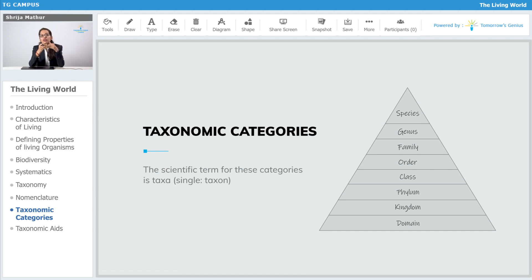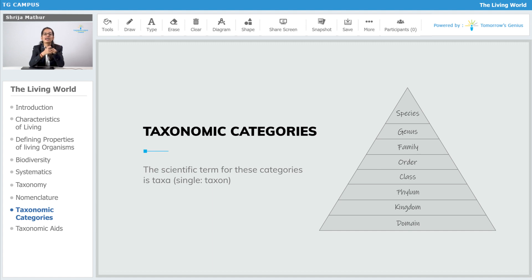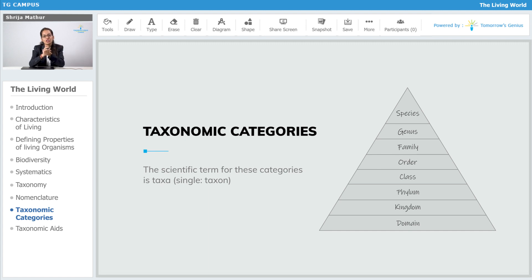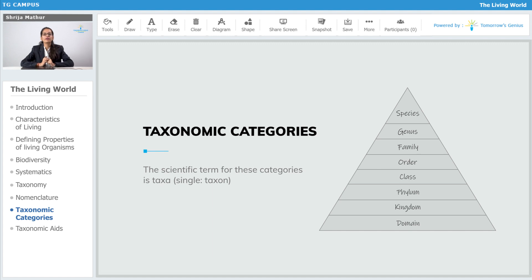Each rank or each taxon which we are considering is a unit of classification. So for classification, genus is a unit of classification, and species, family, class — all these are nothing but units of classification.